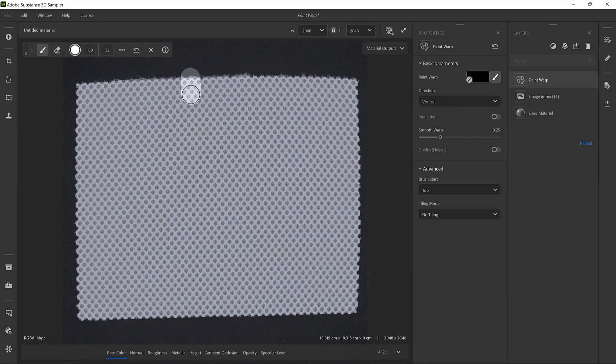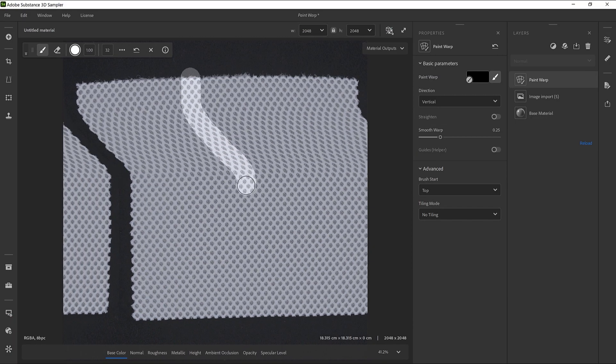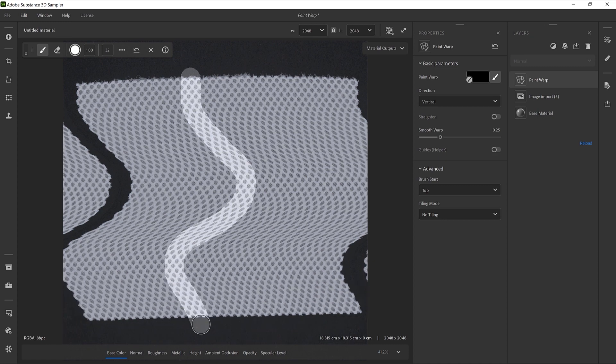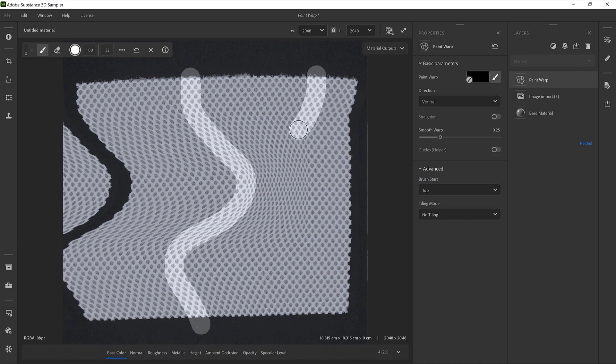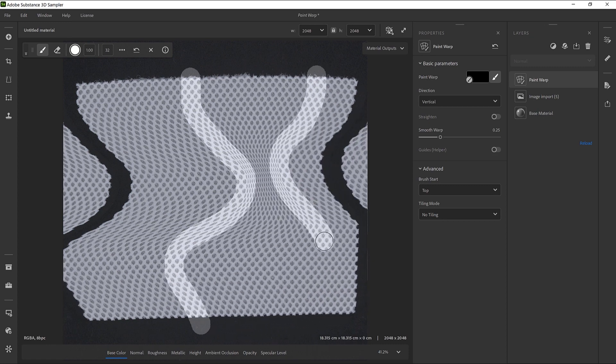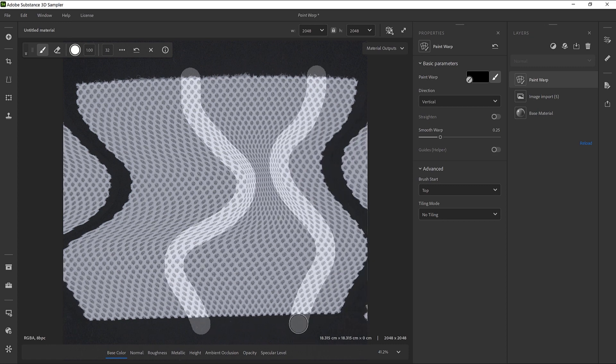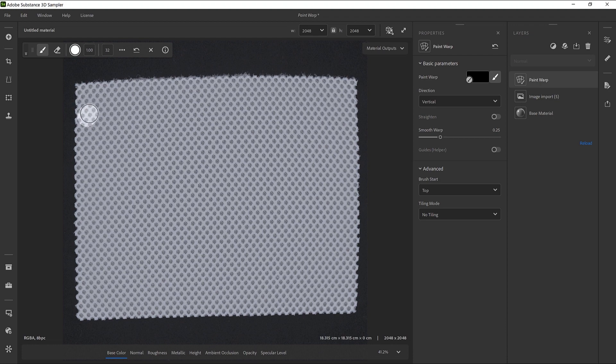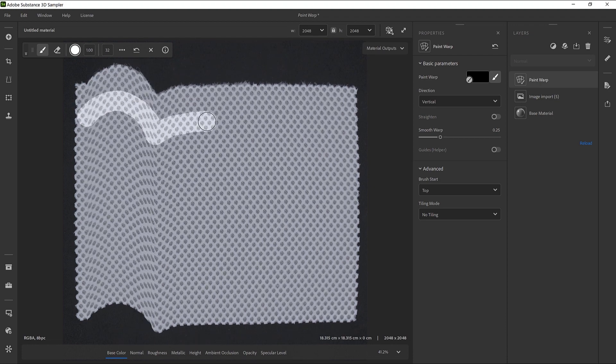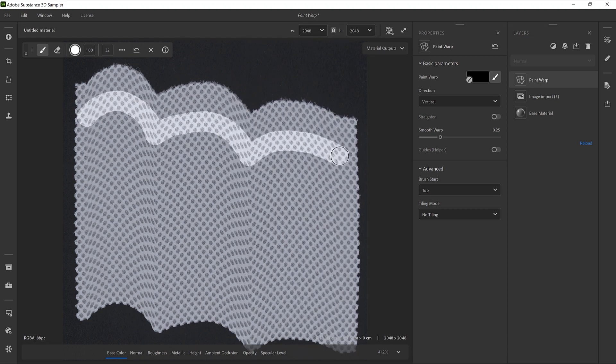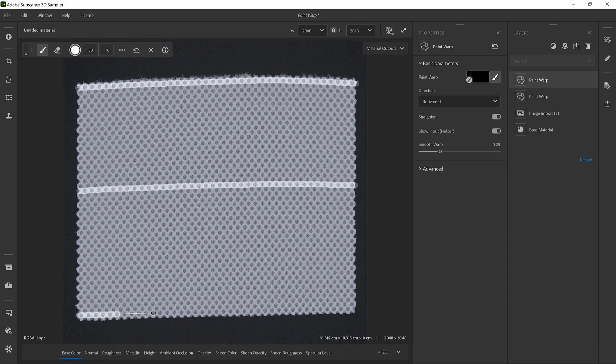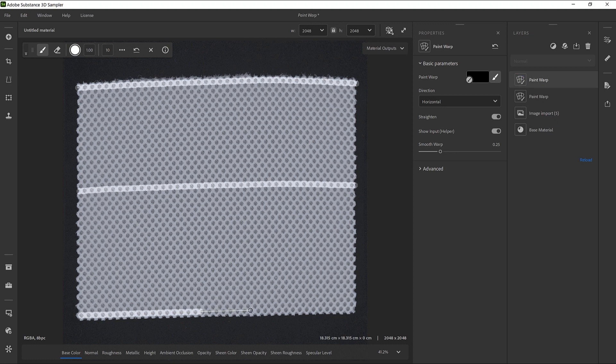In this video, we'll show you how to warp and straighten texture with the Paint Warp filter in Substance 3D Sampler. This functionality takes advantage of the drawing features of sampler to warp materials.